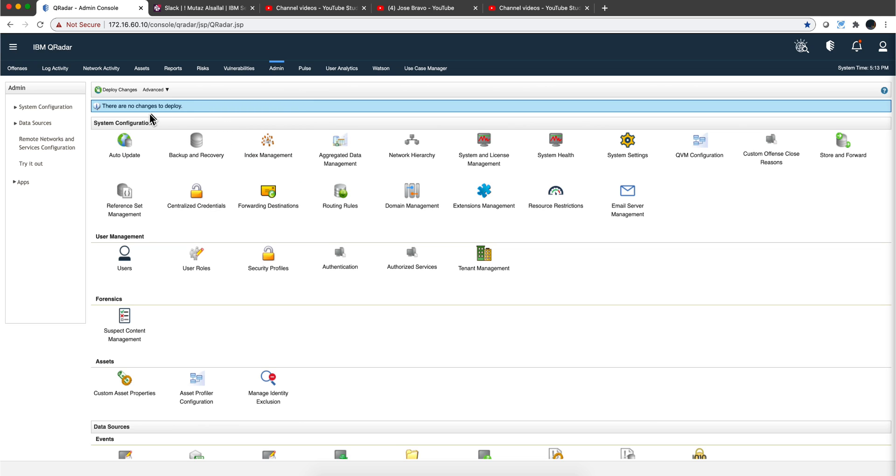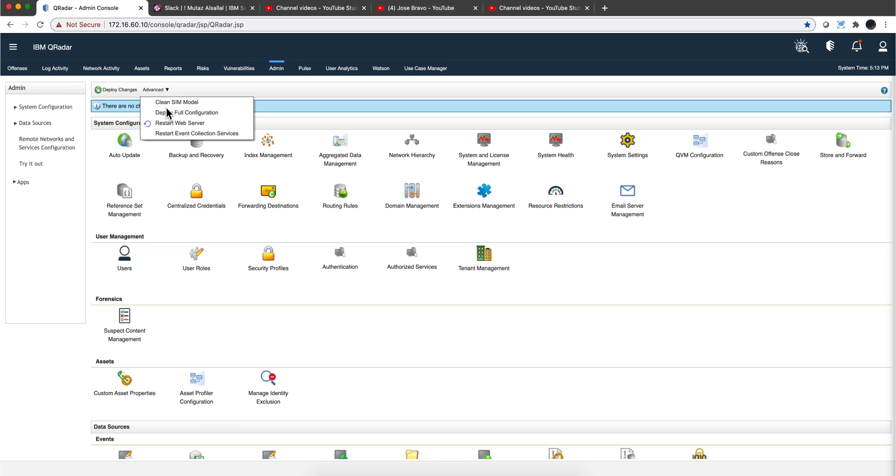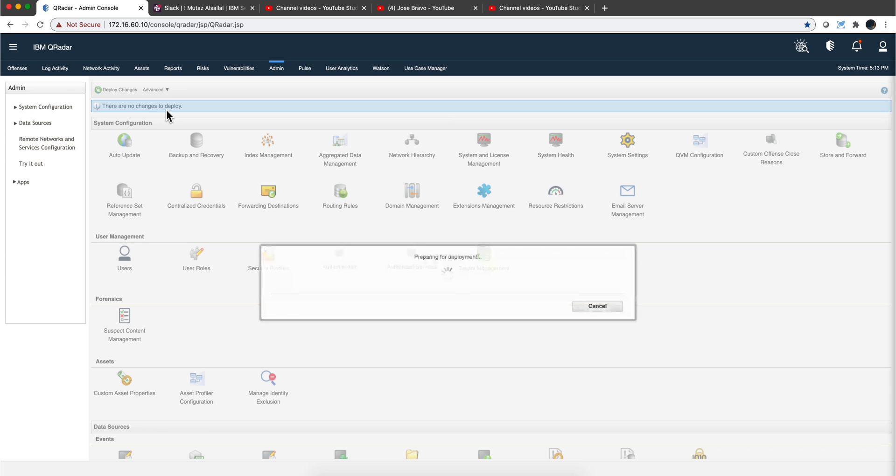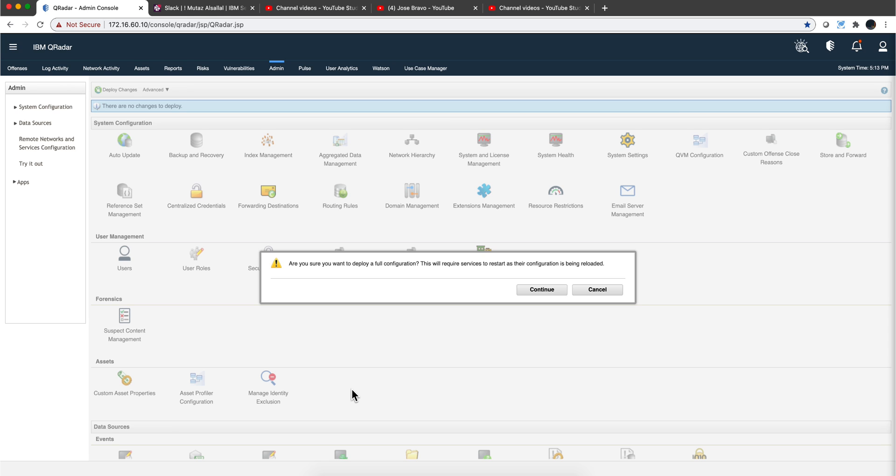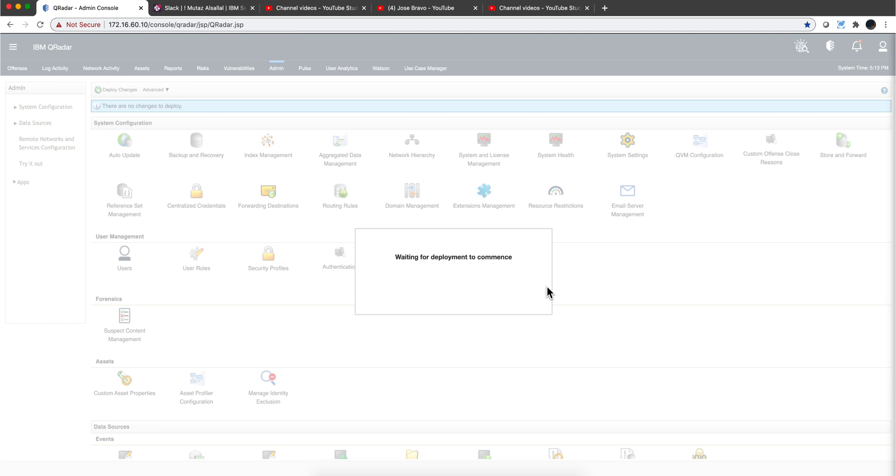This step is very important because even though you are not going to see that yellow banner that tells you that you need to deploy configuration, you definitely need to, and it has to be full deploy configuration because a new protocol is added. Otherwise you are going to get some strange error during the process. So I am going to click here continue and I am going to pause the video until this part completes.